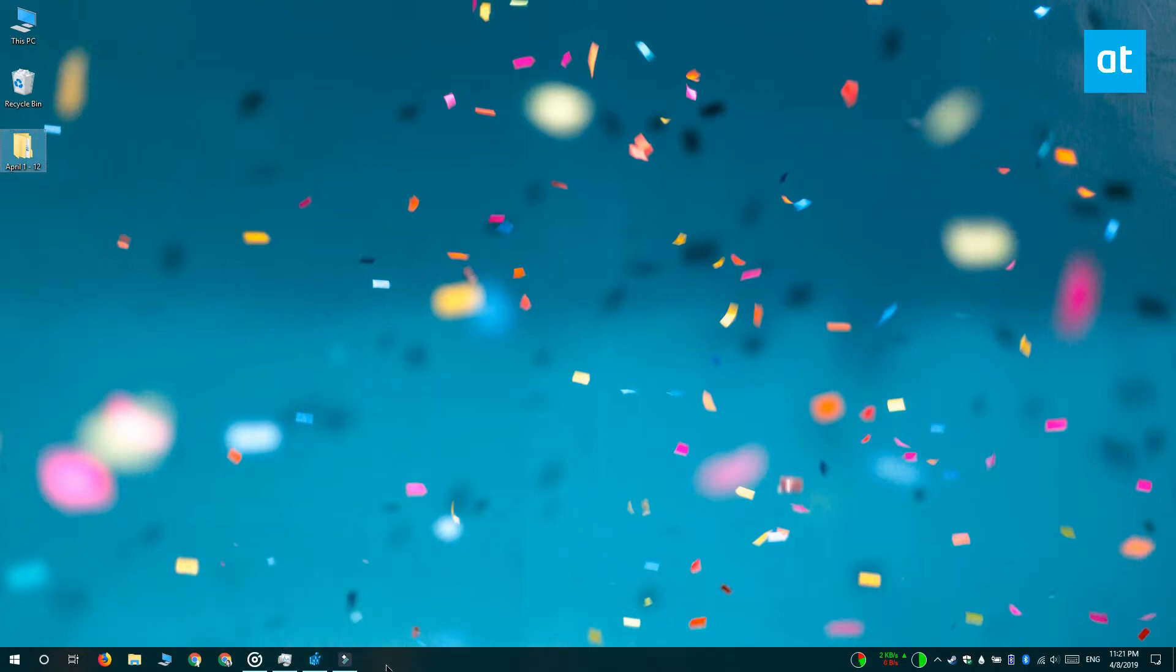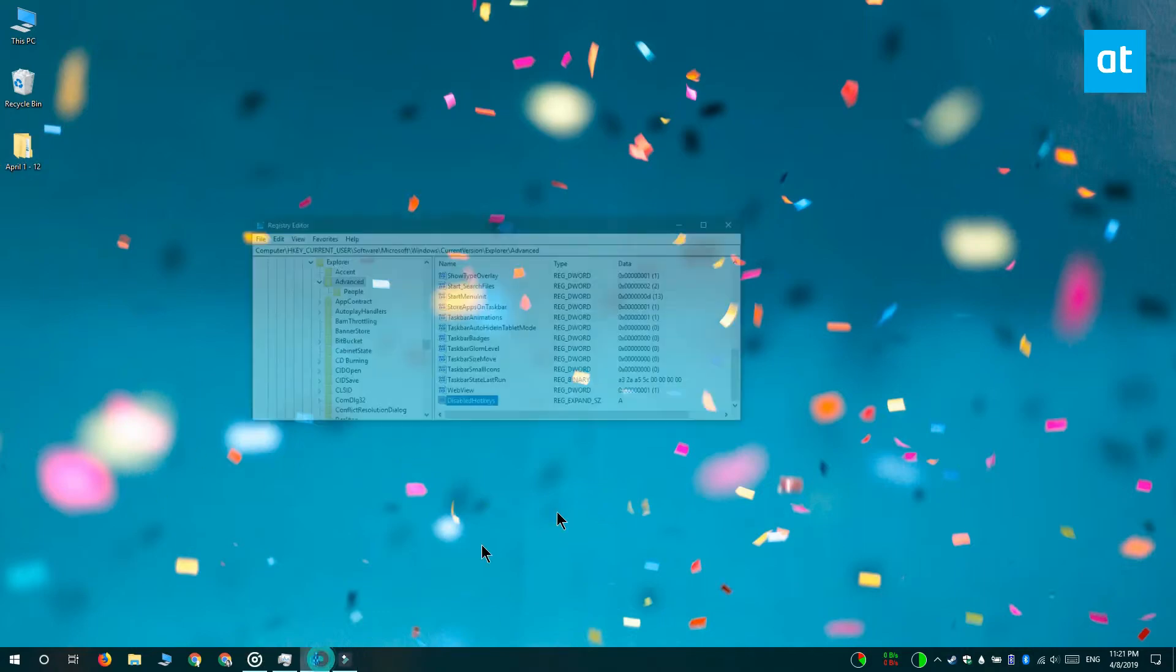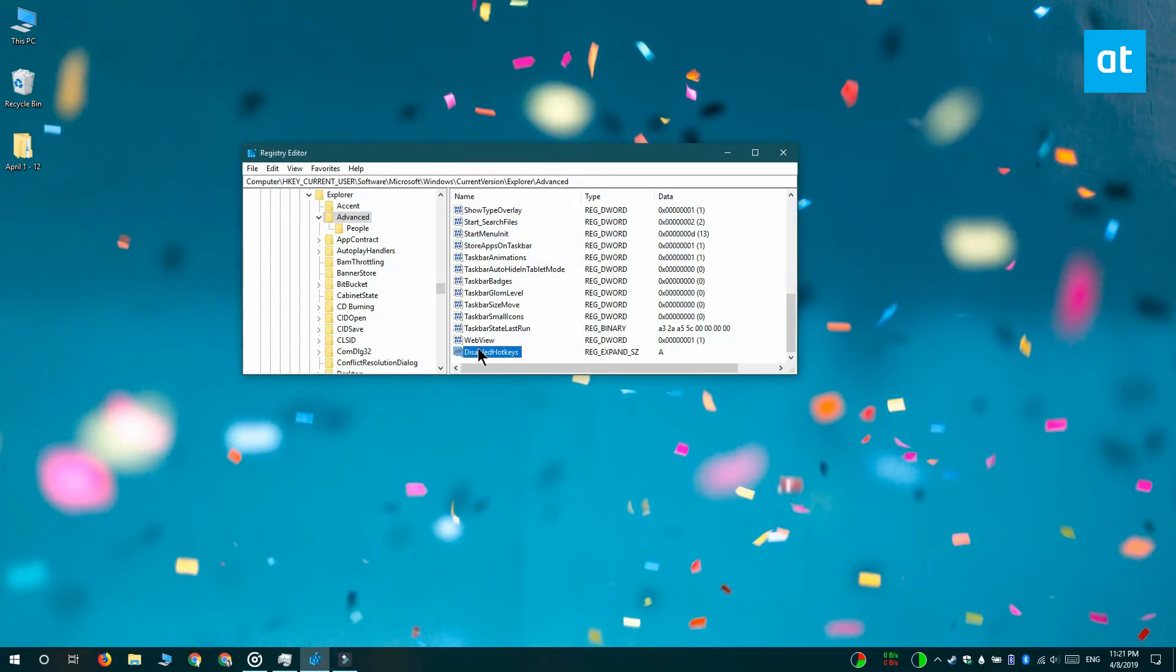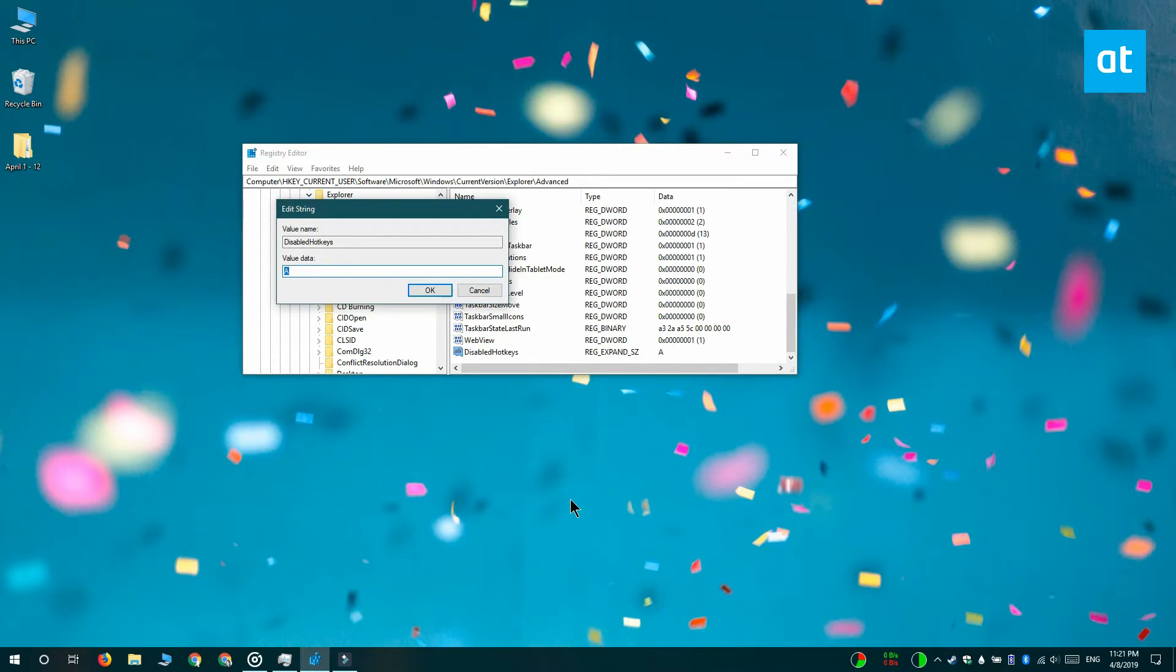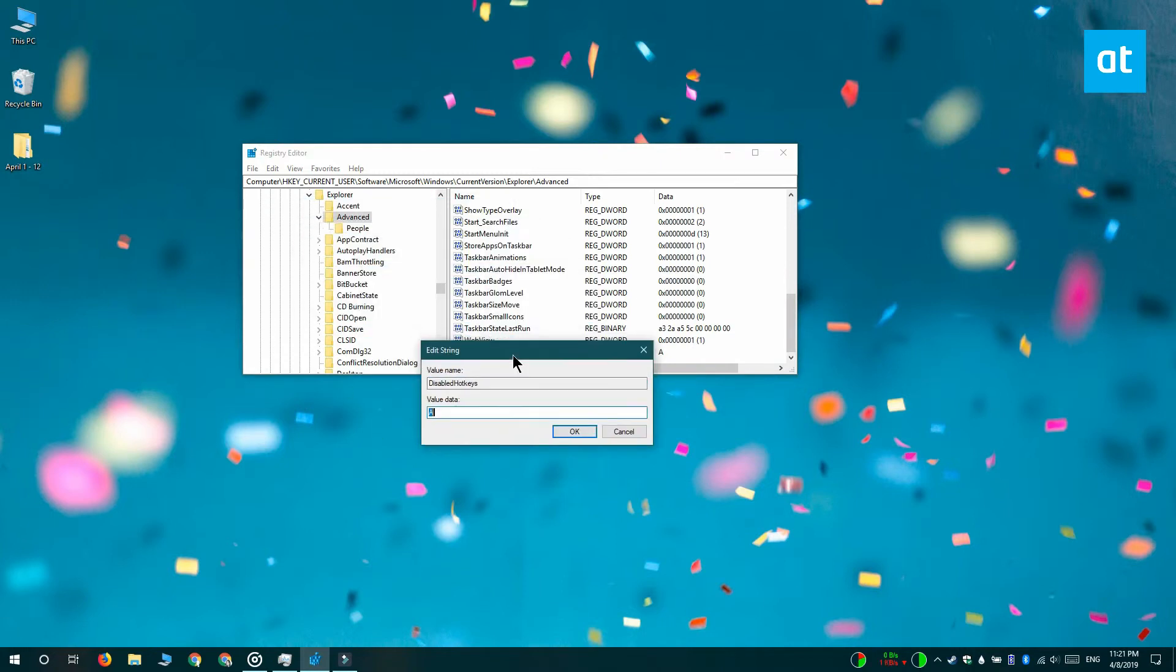So to do that, again return to the Windows registry and double click this registry value that you added. The A is already present there and I want to disable the Win plus S keyboard shortcut which opens Windows search. What I'm going to do is add S right next to the A. Click OK and it's going to disable both the shortcuts.